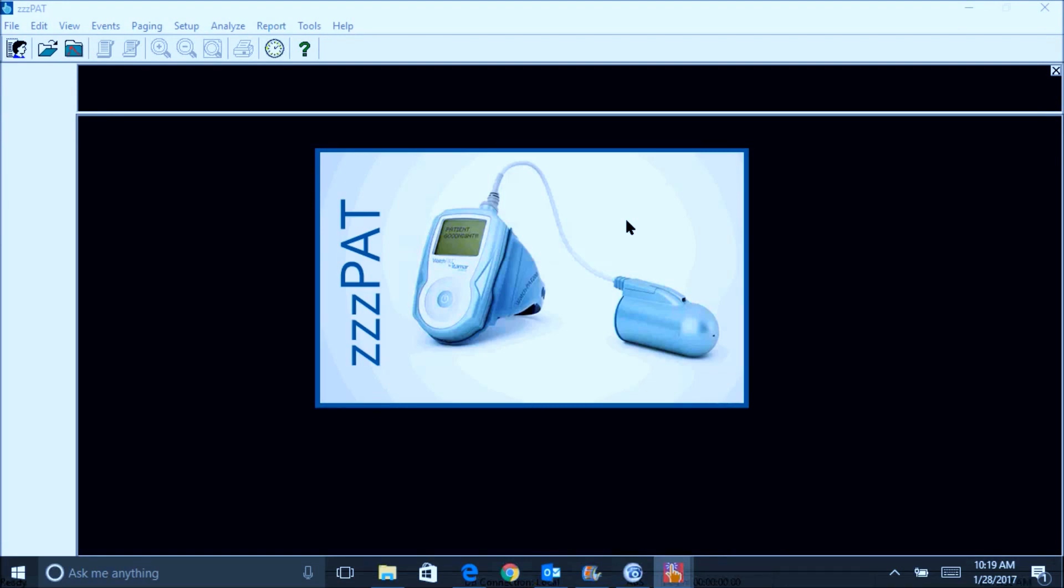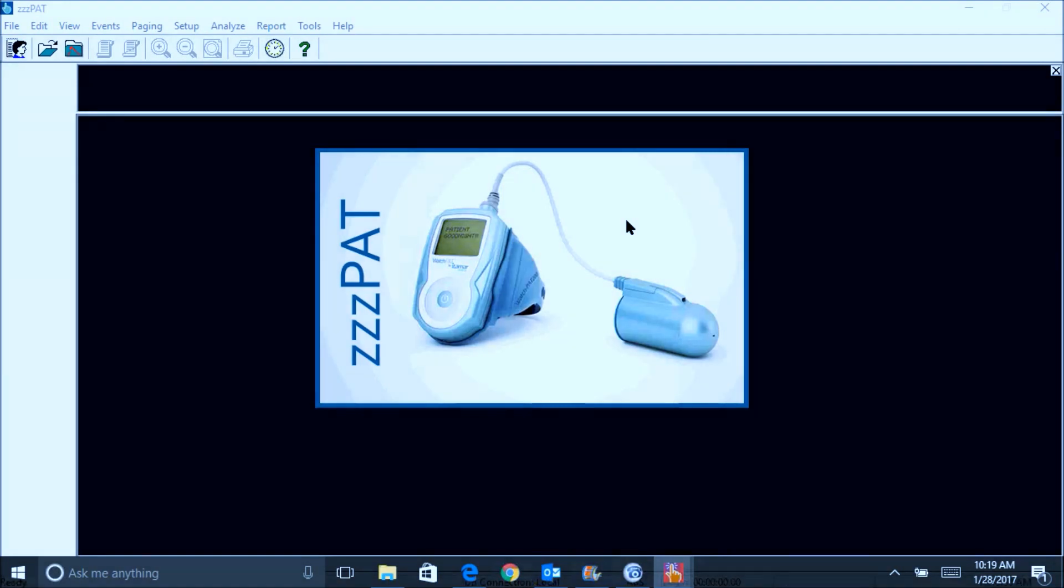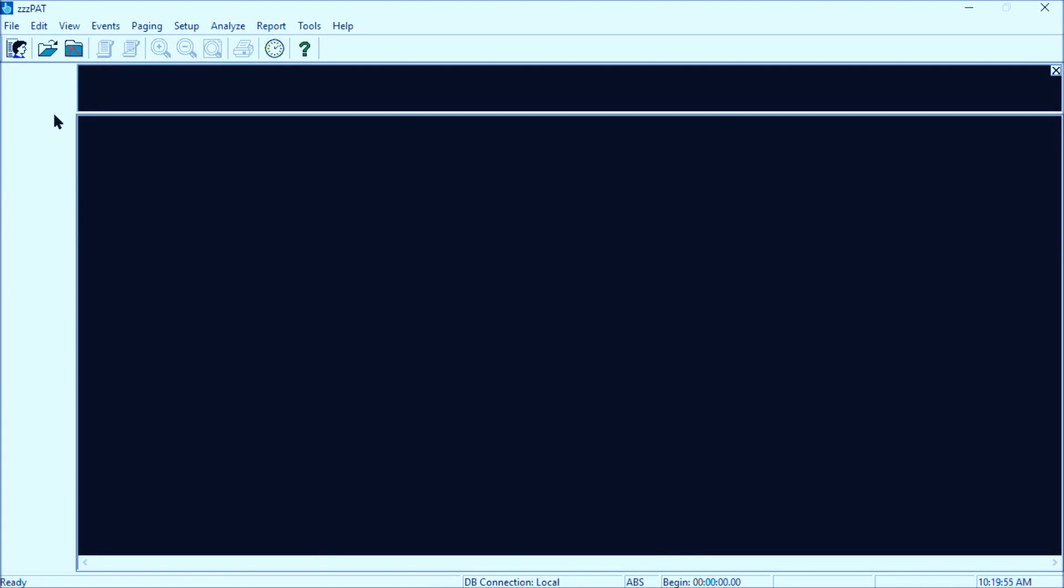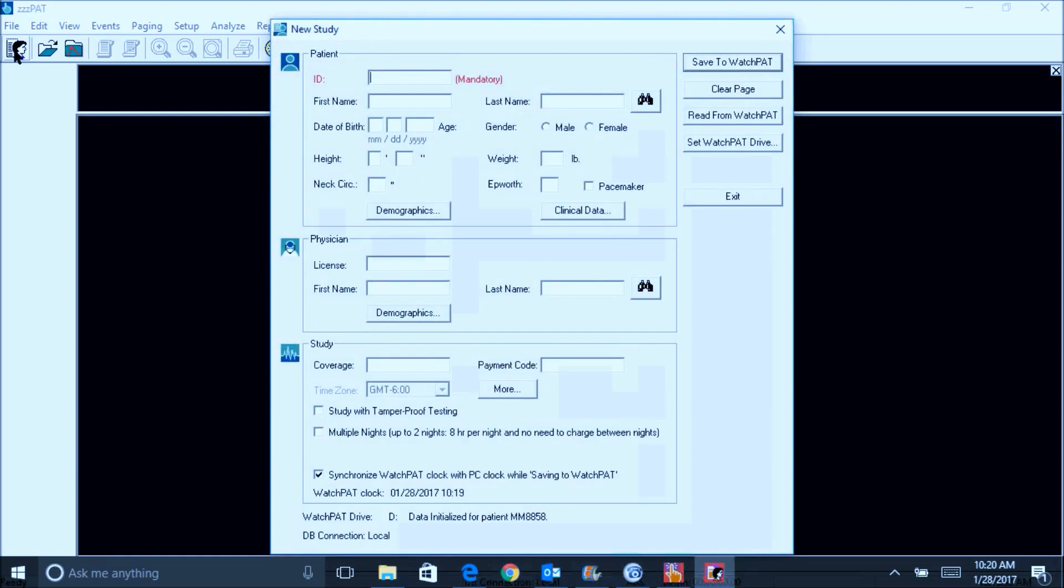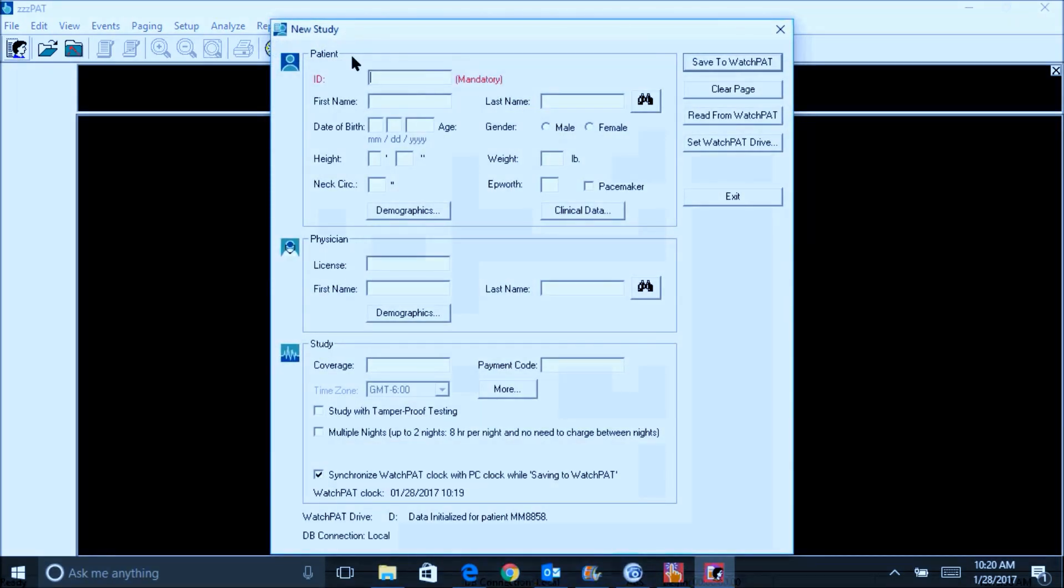After ZZPAD opens, click on the face icon in the upper left corner to begin a new study. Fill out the unique ID and patient demographics including name, height, weight, neck size, and Epworth scale if available.